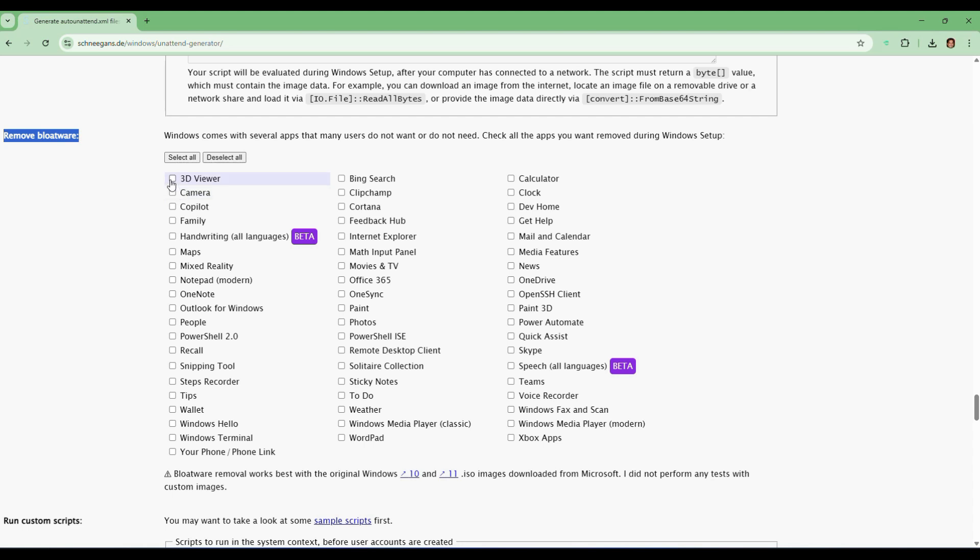Or you can go through the list and check the ones you don't want, like 3D Viewer, Camera, Copilot, Family, Maps, OneNote, News, Xbox, or any others.